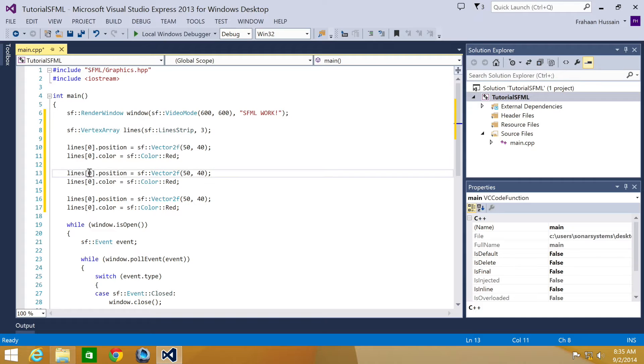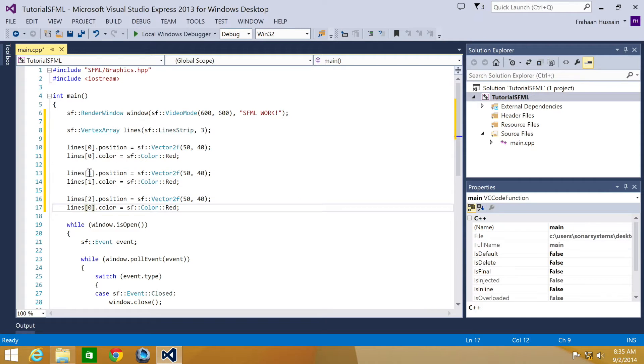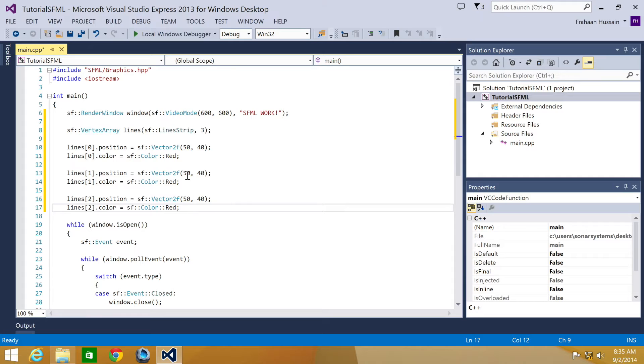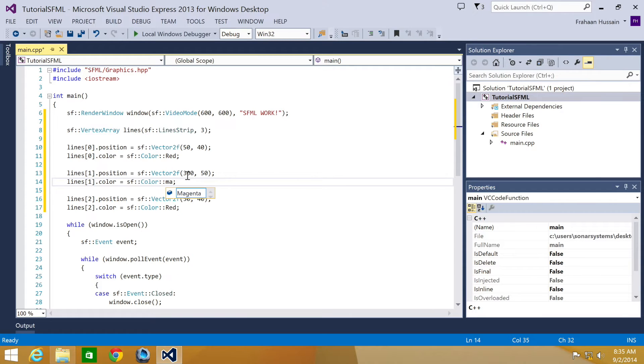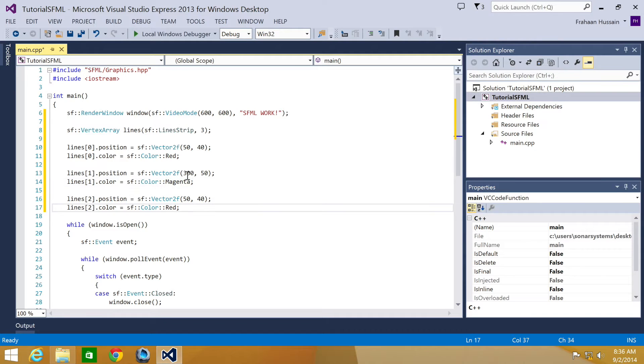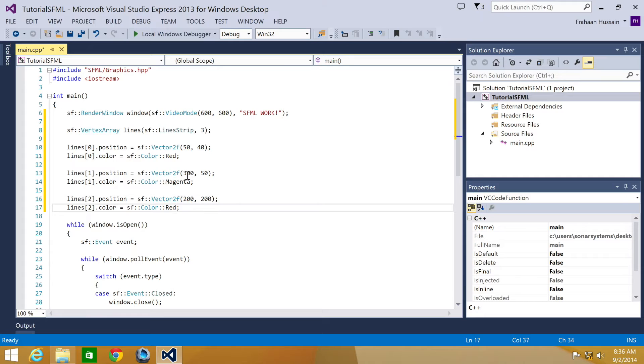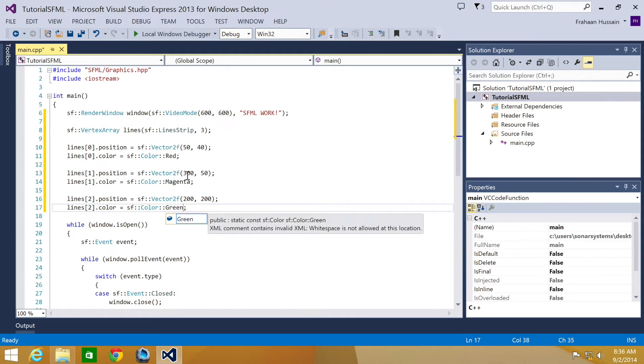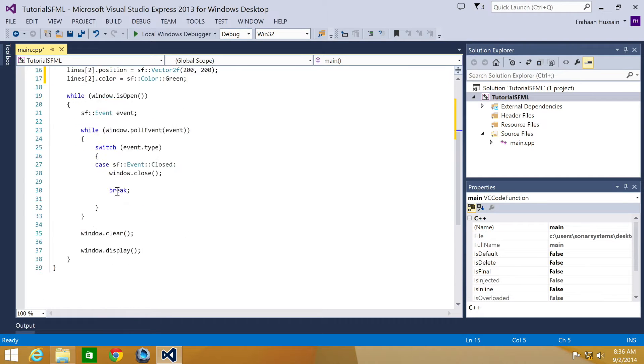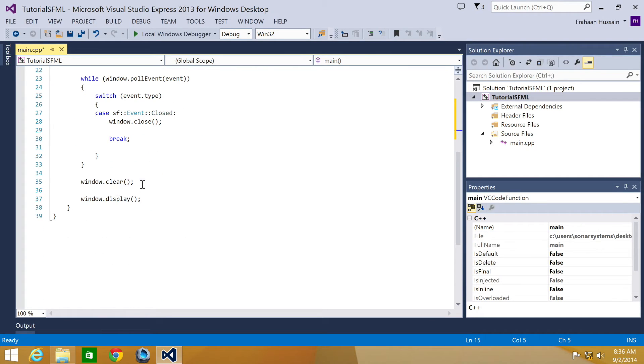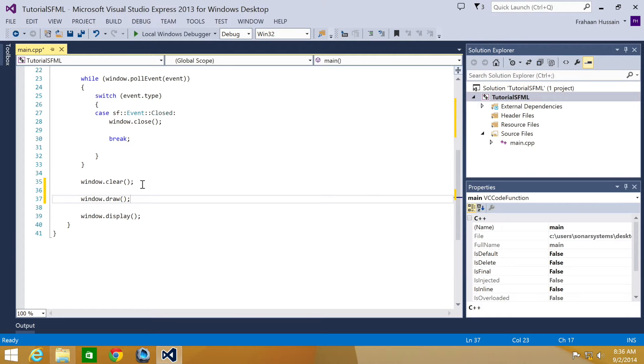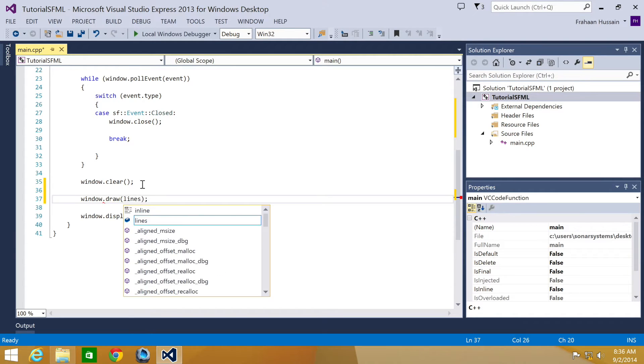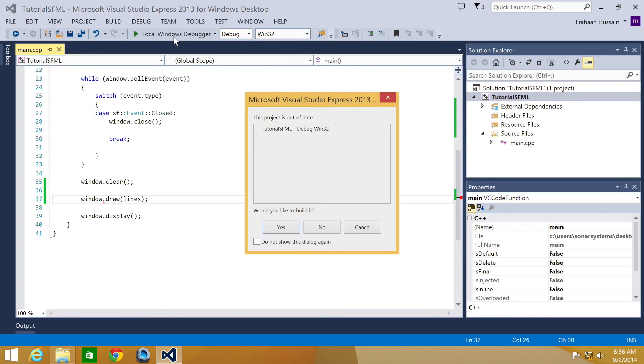We just need to change this to a one, this to a two. I'm going to change this vertex position to 300 by 50, change the color to magenta. And now change this position to 200 by 200, and change the color to green. And as we always do, let's draw the line to the window. So to do that, let's go down here, do window dot draw. Now specify the line strip. Now we just click debug.